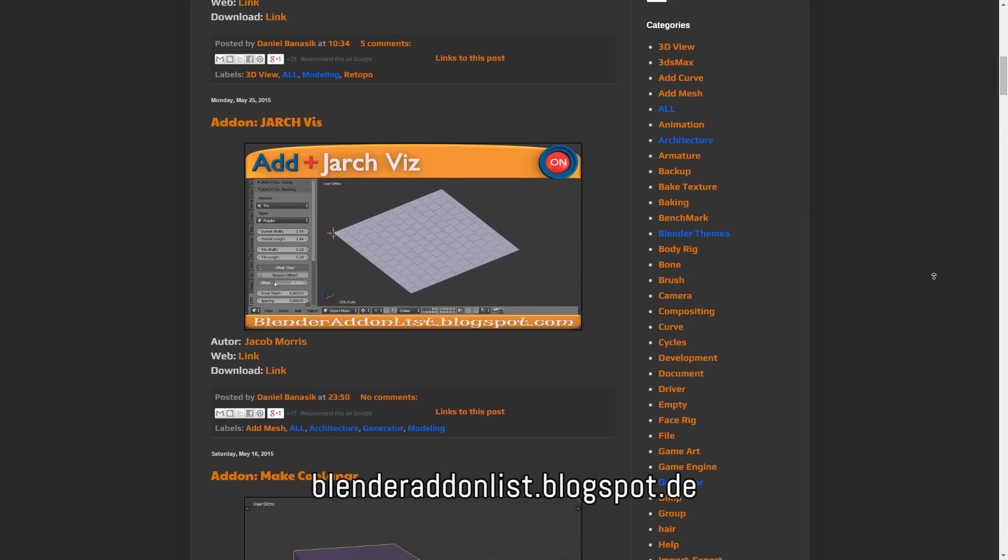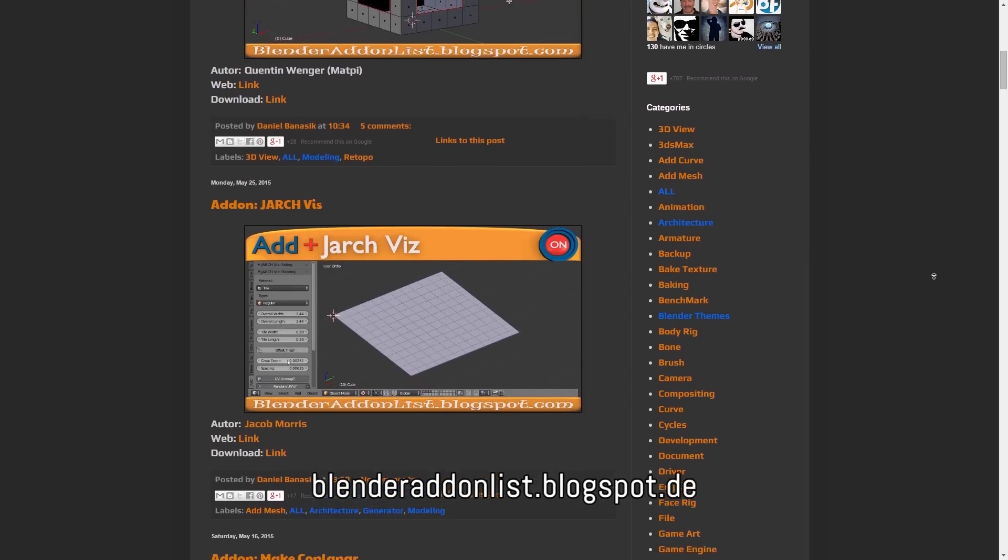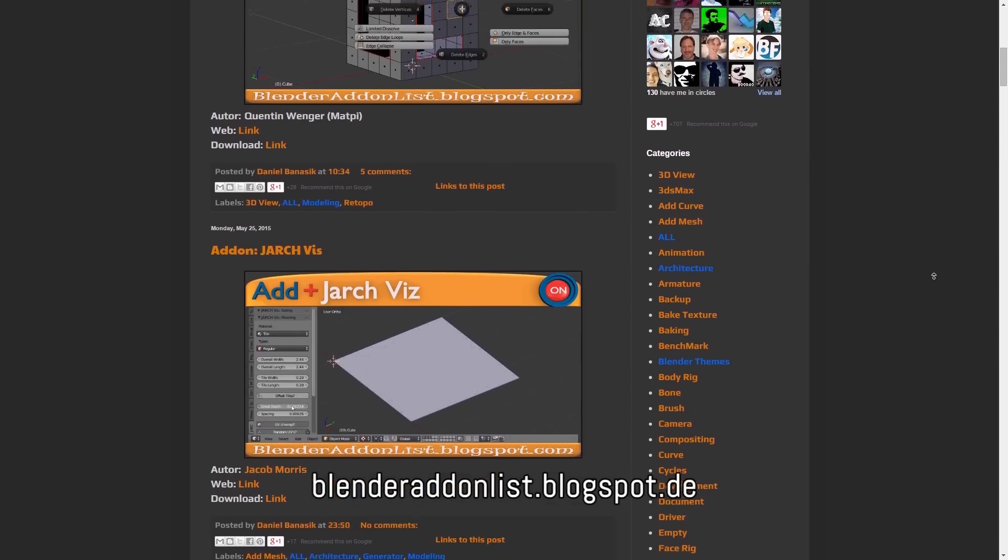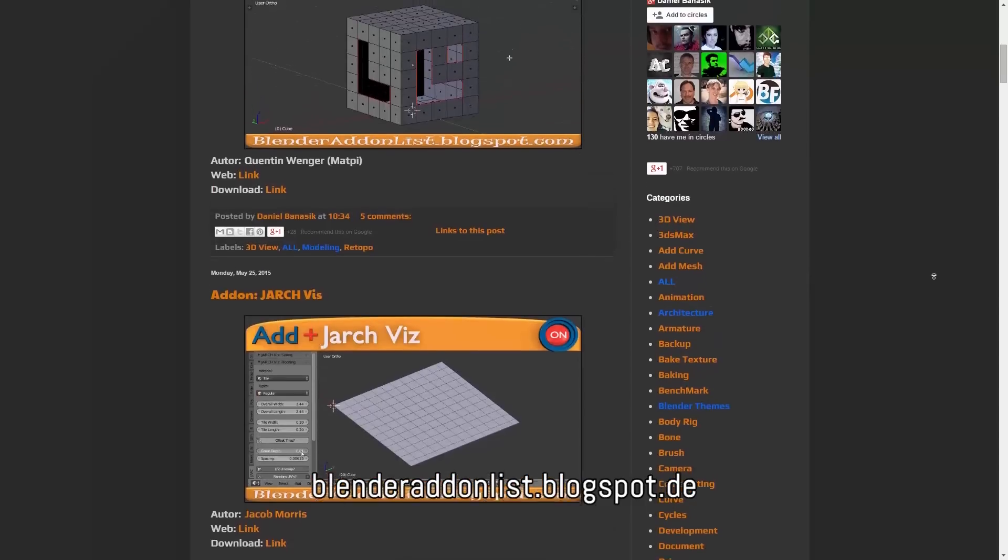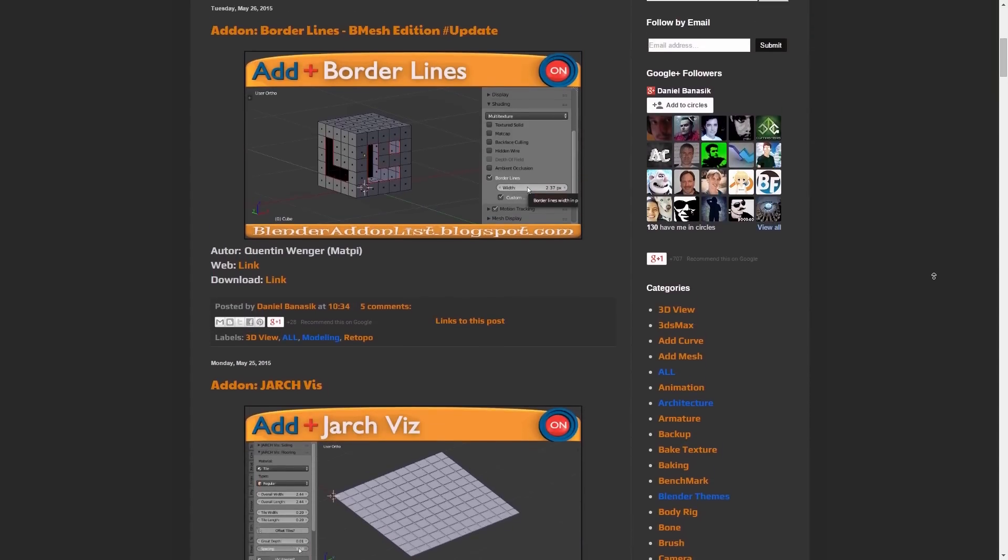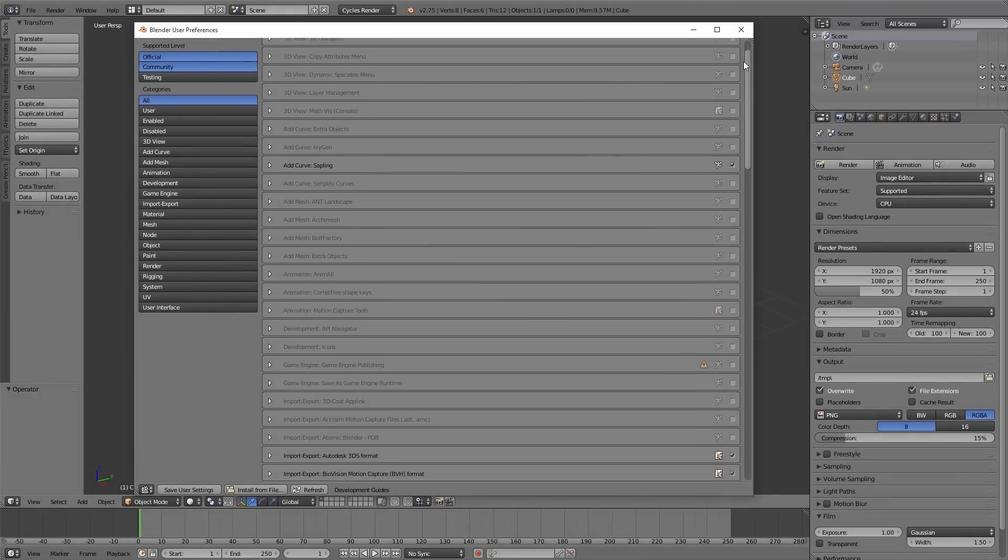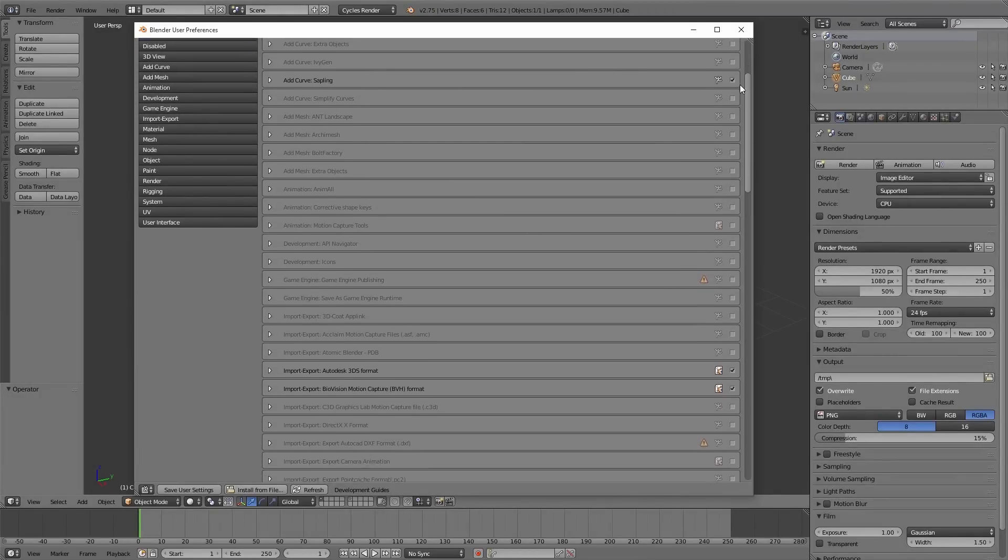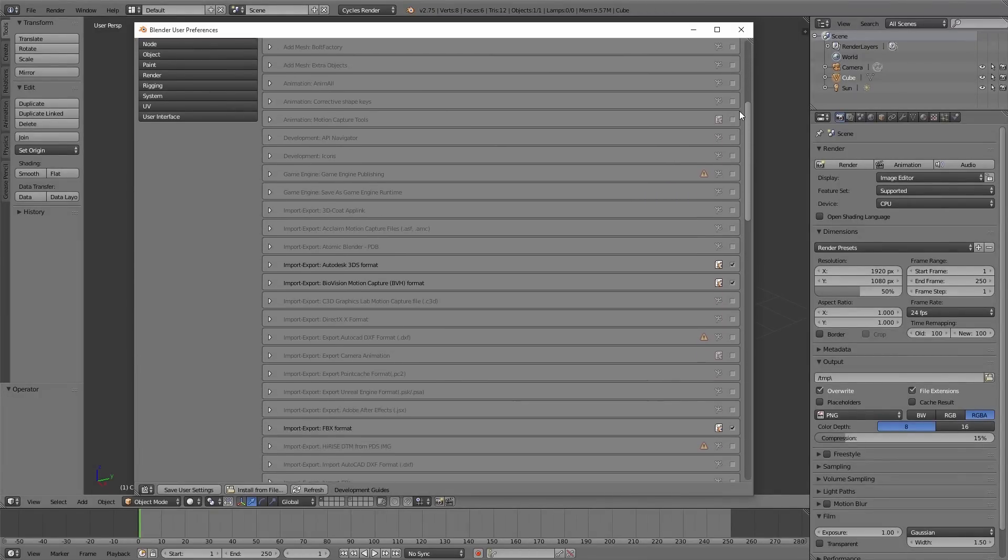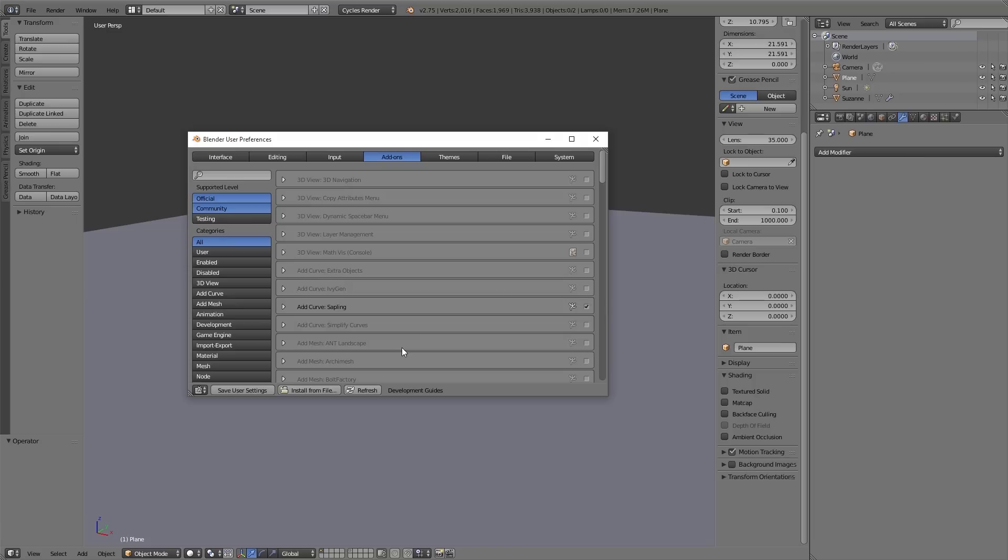Besides the add-ons you can download, there are also a bunch of add-ons that are already inside Blender. You can enable these in the user preferences under add-ons. And here you also find the IvyGen.